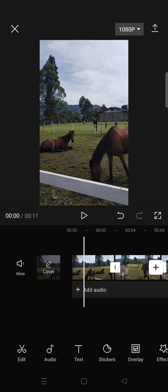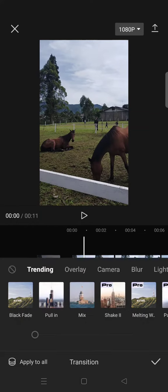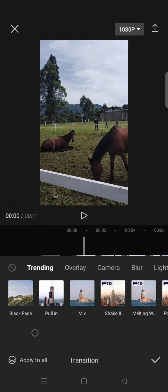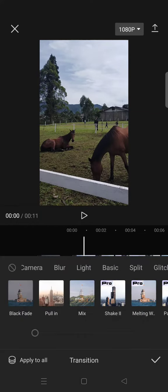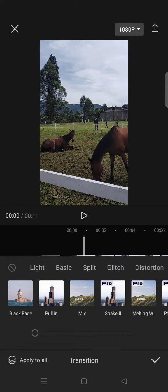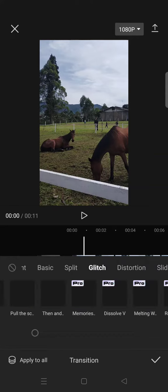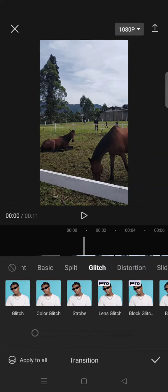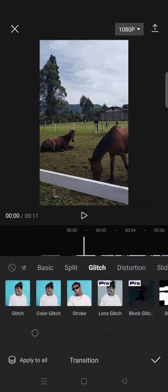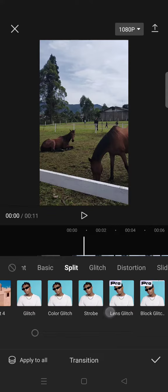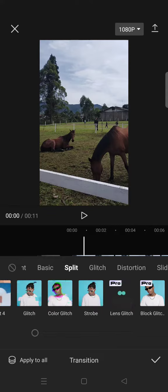click on the transition box and then find the glitch category. And under that you'll see there's a lens glitch transition.